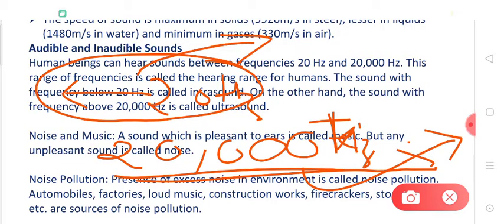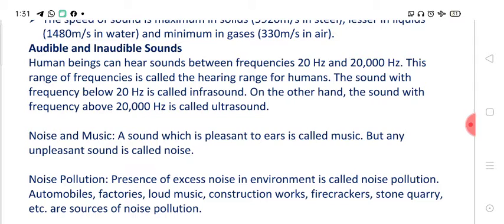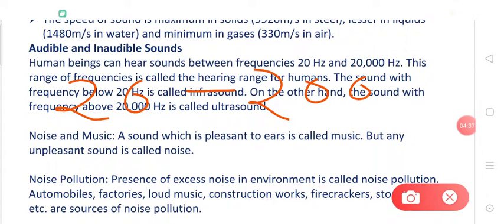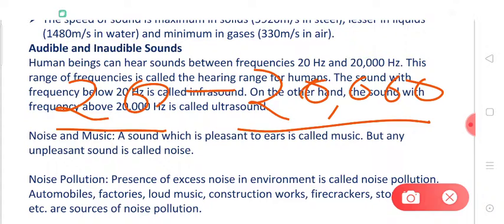The sound having frequency over 20,000 hertz is called ultrasonic sound. The sound having frequency from 20 hertz to 20,000 hertz is the audible range. This range of frequency is actually audible sound — the sound having frequency from 20 to 20,000 hertz is audible to human ears, so this is called the audible range of sound.